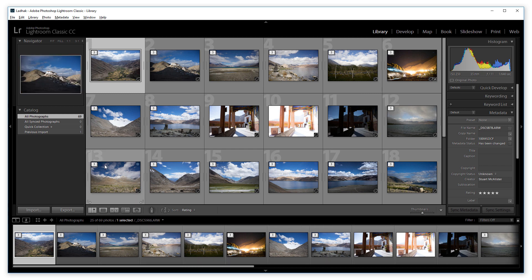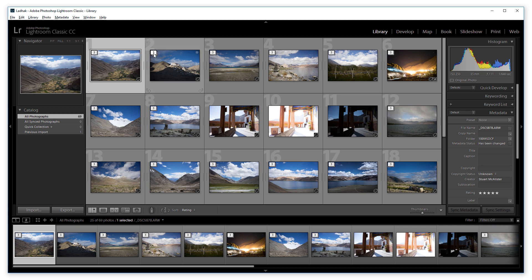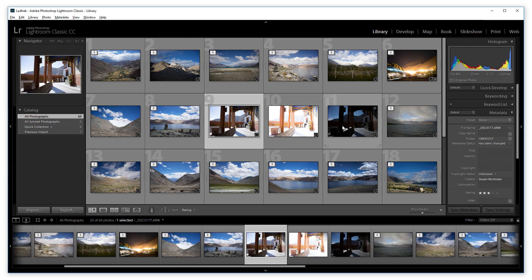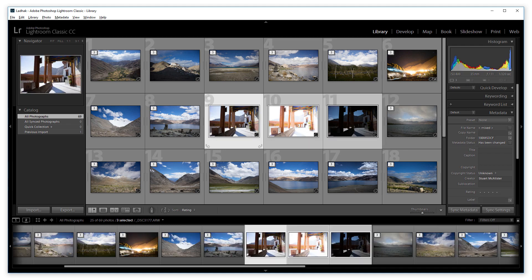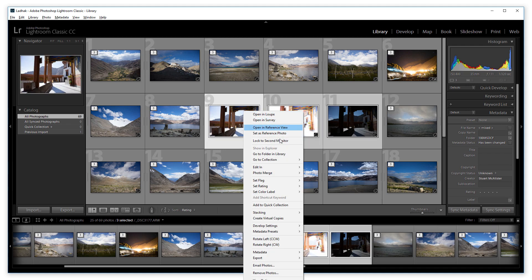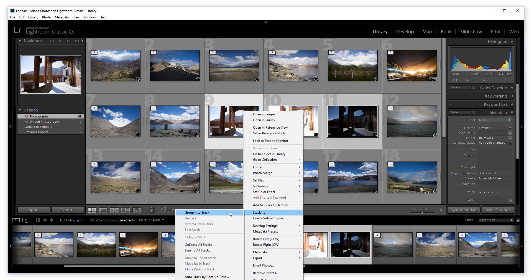Here are several bracketed photos from my last photoshoot, and I've organized them into stacks. That's to say that I've grouped each of the bracketed exposures into its own stack.